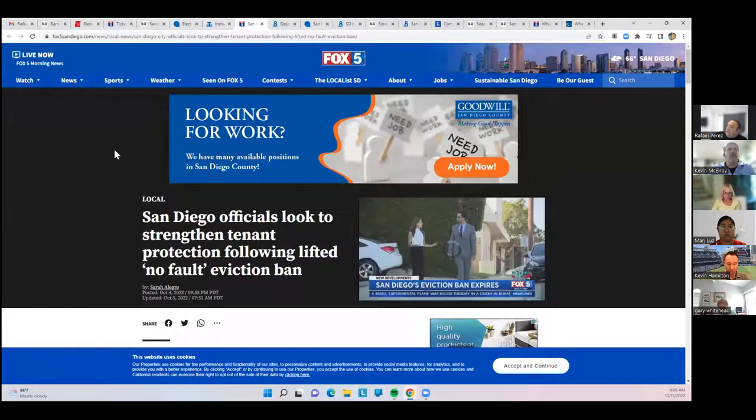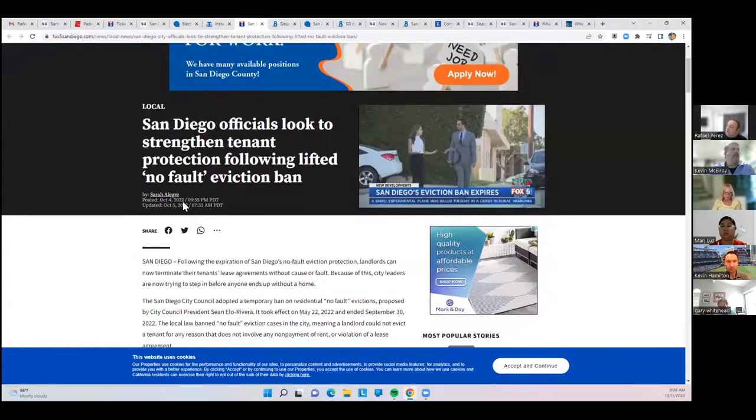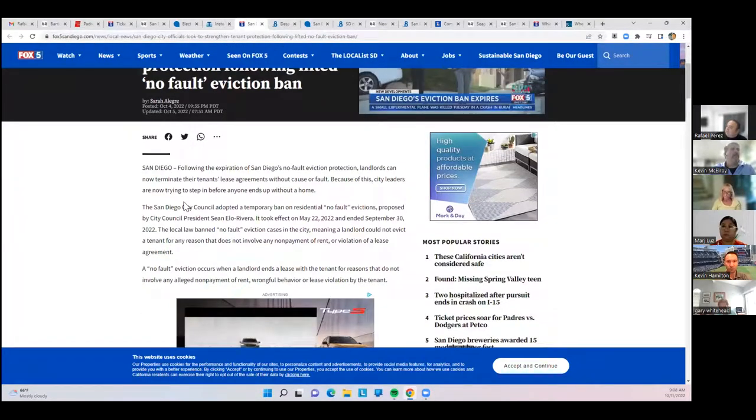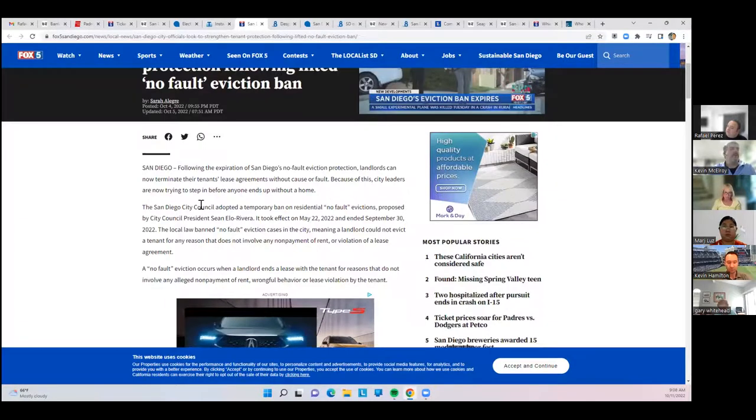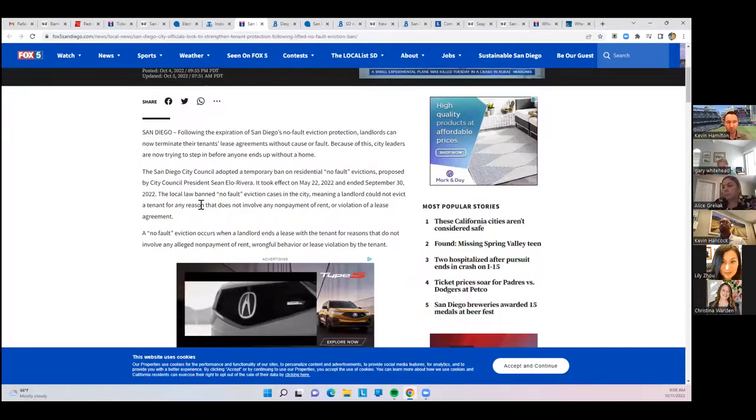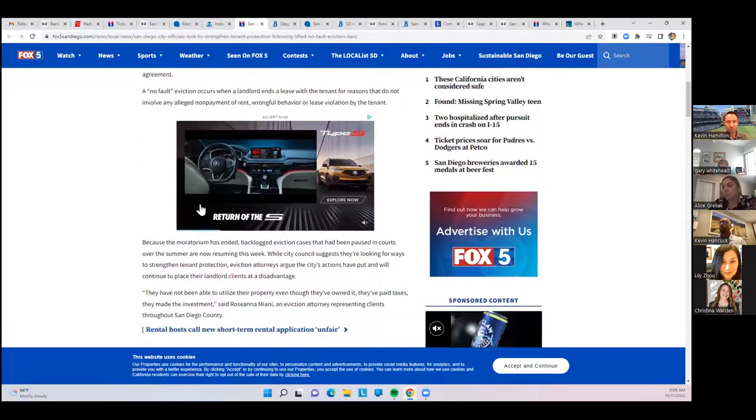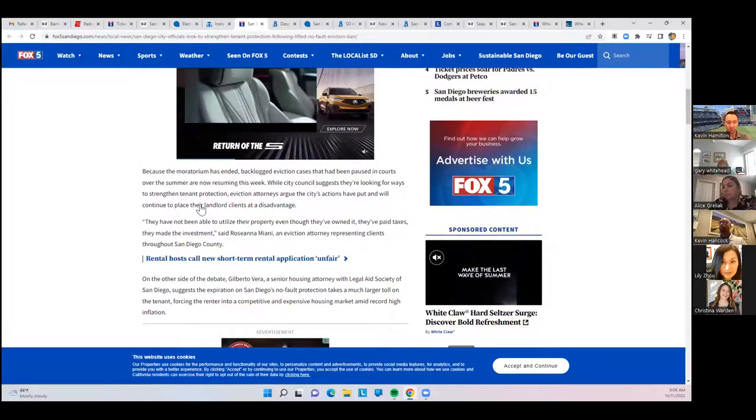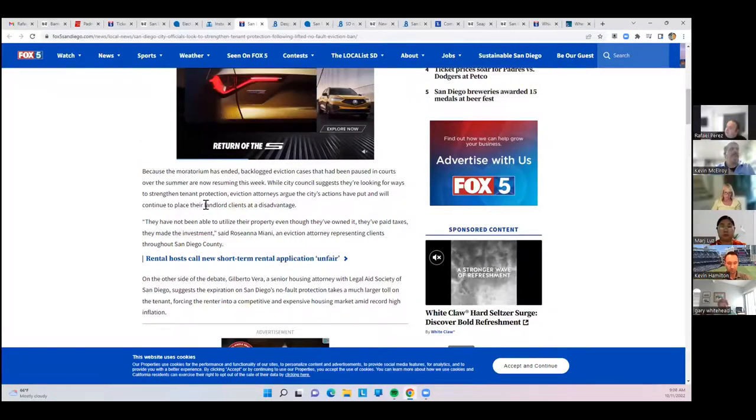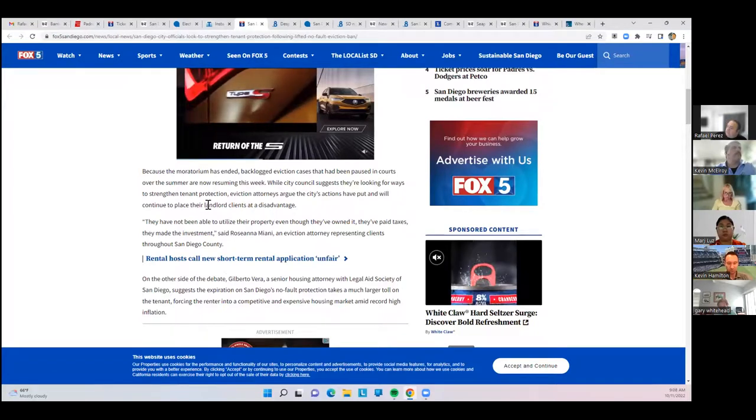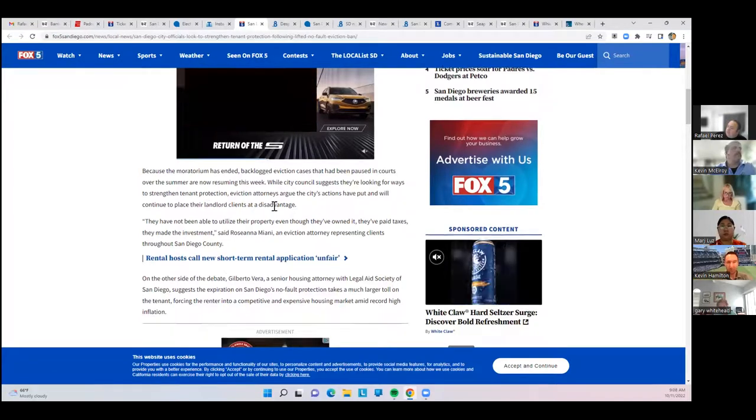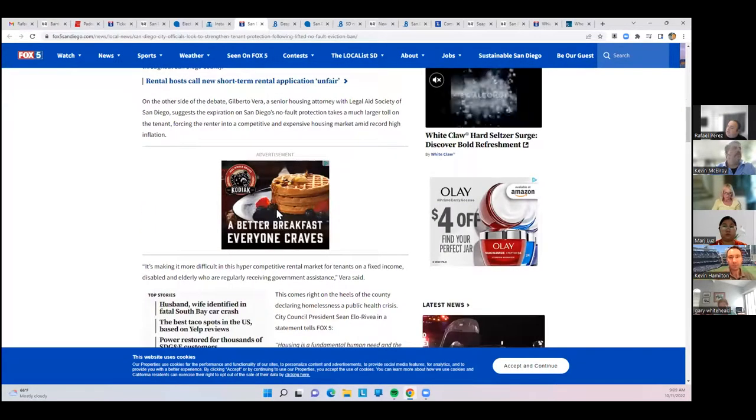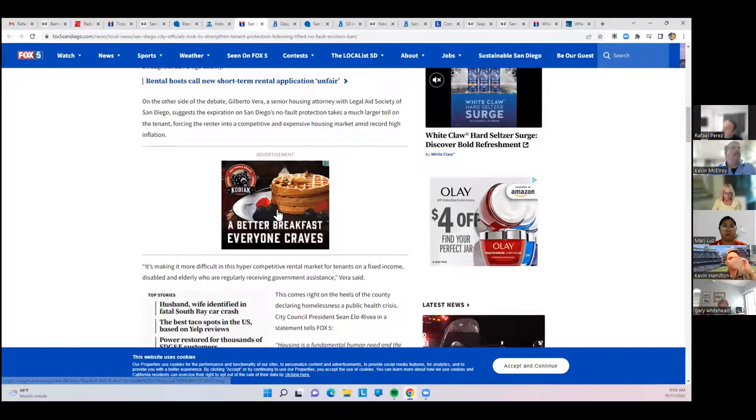The city has lifted the no-fault eviction ban, but some city council members, including Council President Sean Elo-Rivera, are looking at trying to create other policies to take the place. We'll see where that ends up. But at the moment, it has expired, and people are looking at alternate ways to bring back additional tenant protection.